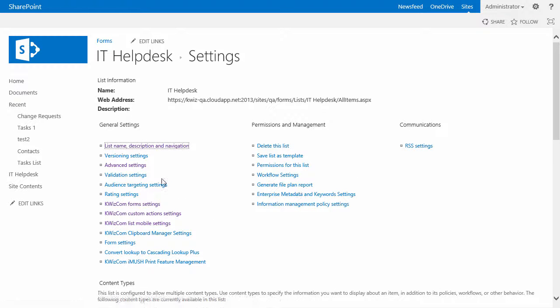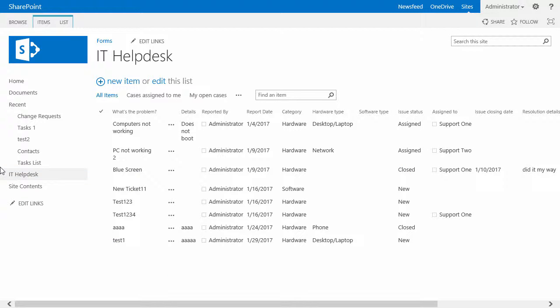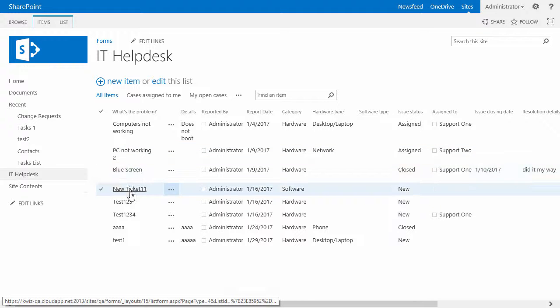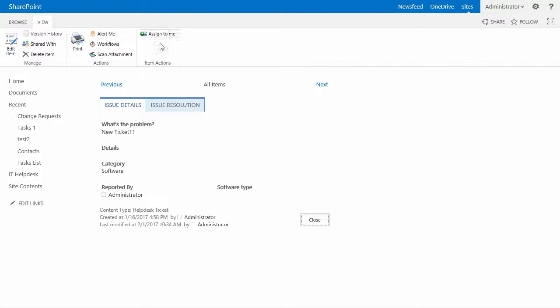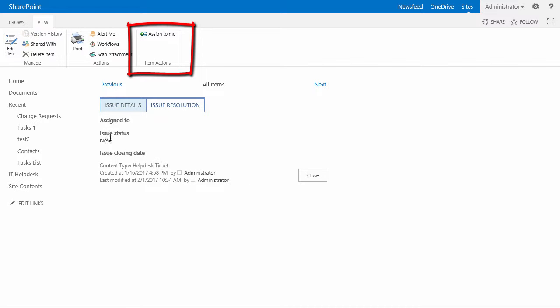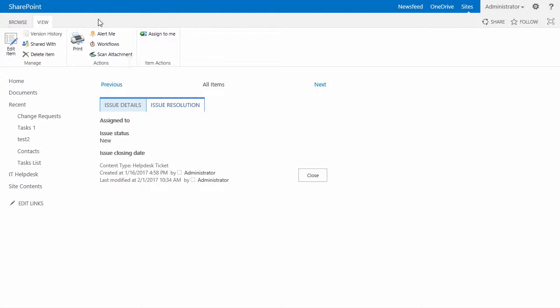Now we'll go to the IT helpdesk list and let's try it out. The current user that I'm logged in as, called administrator, is part of the helpdesk customers group. So this user should be able to trigger this custom action. If I go to an item that is new, I should not see it because we only said we want to see it when the issue status is assigned.